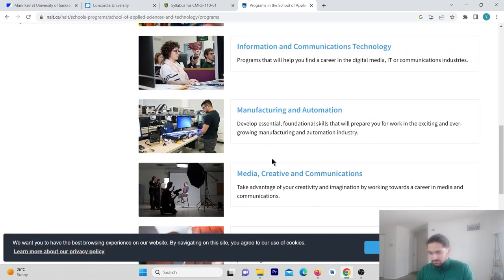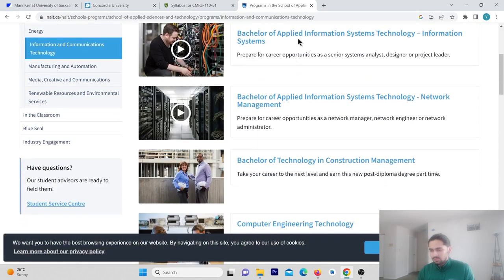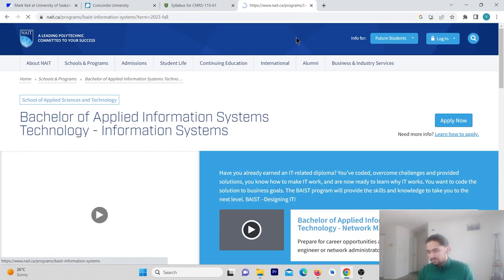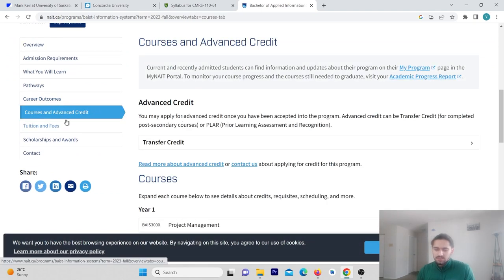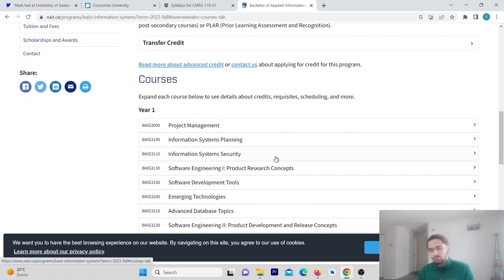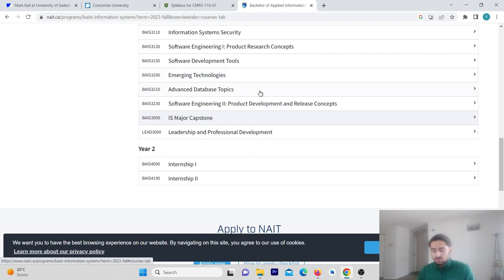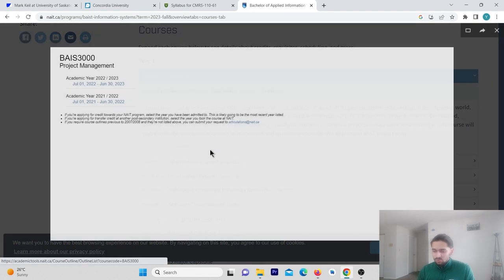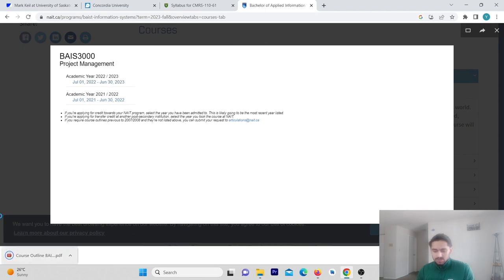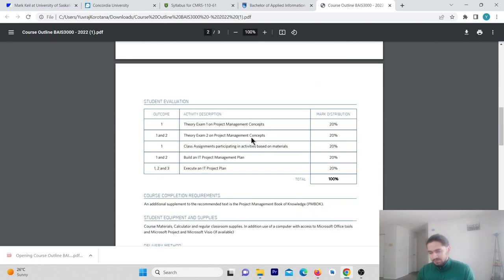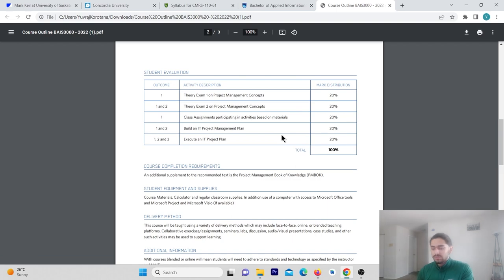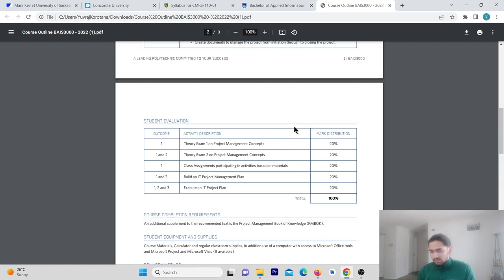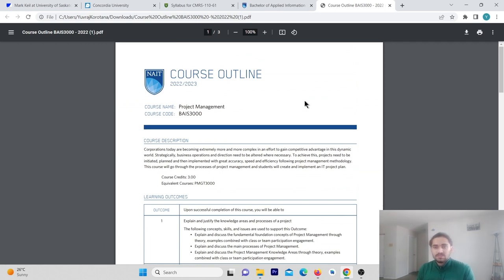We will search for a college. I choose NAIT College, which is in Alberta. We will go to the programs, search for syllabus. I choose the School of Applied Sciences and Technology. We will choose information and communication technology. Bachelor of Applied Information Systems Technology. You need to explore this. I have selected courses. You need to learn a little bit in the layers. You can view course outline. See, you can download PDF. It tells you how this course is divided. You can see that you need to know in your class which time you have to invest, where you have to do your assignments, what percentage for exams.